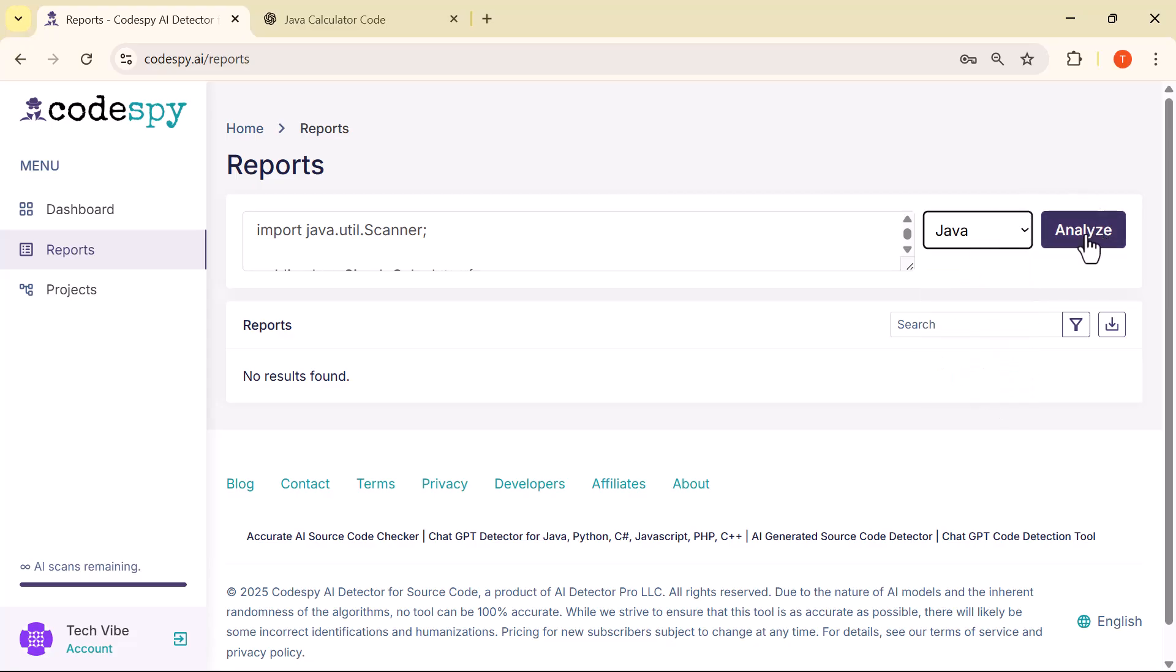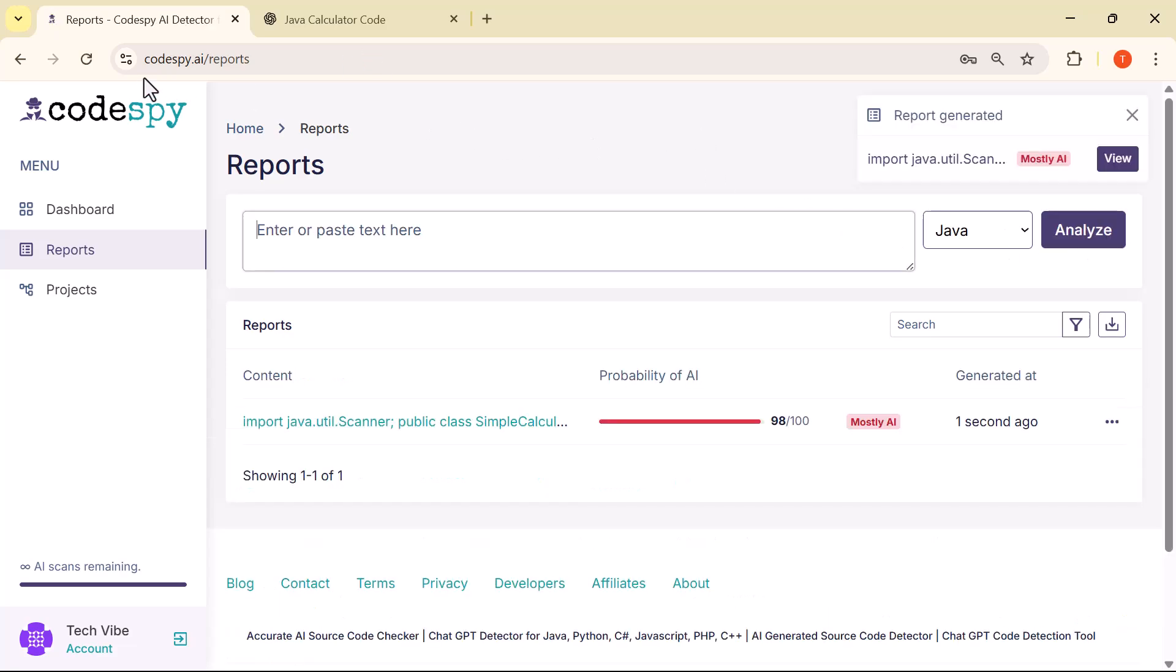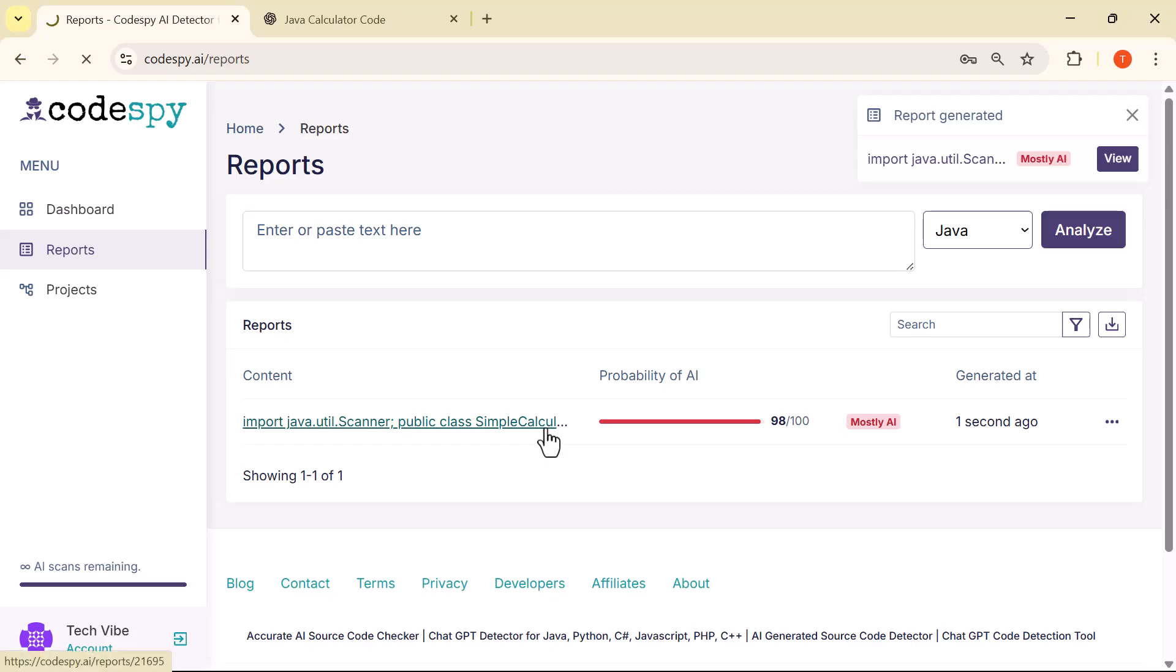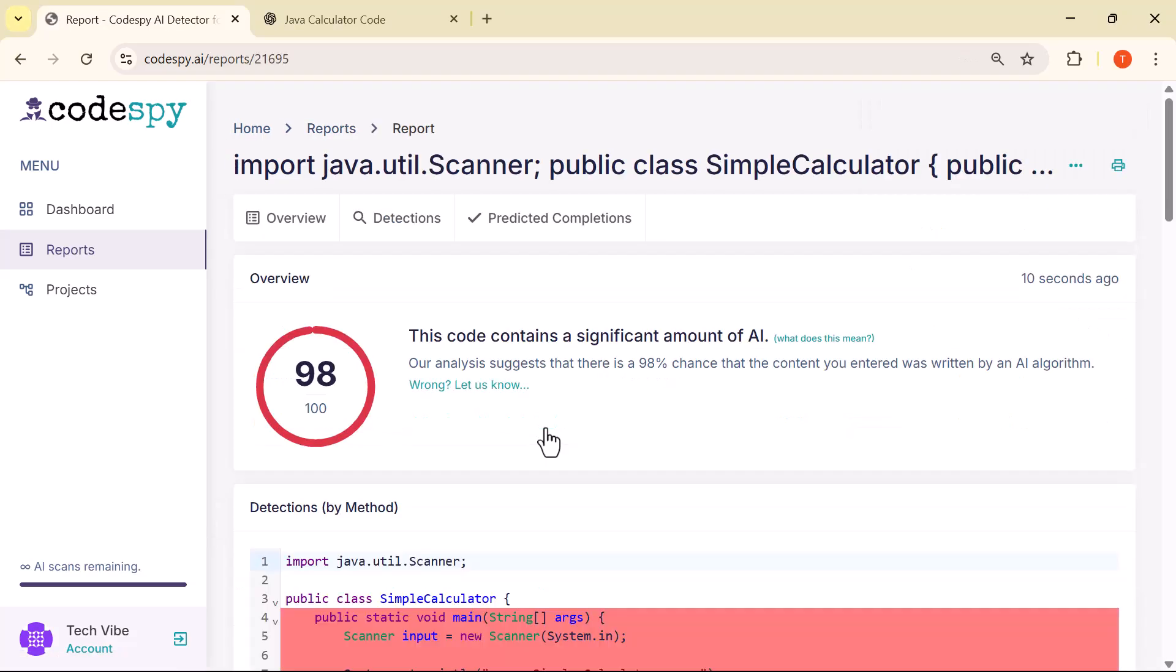After that, click on the Analyze button, and the tool will instantly scan your code to detect AI-generated content. As you can see, it has instantly generated a report, and the result shows a 98 out of 100 AI probability, which means the code is mostly AI generated.